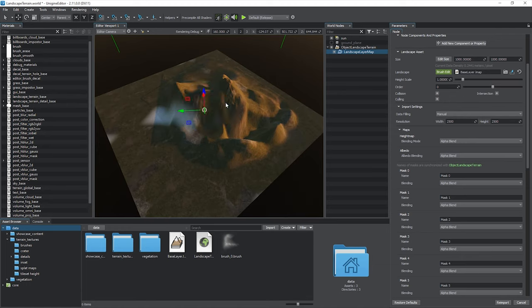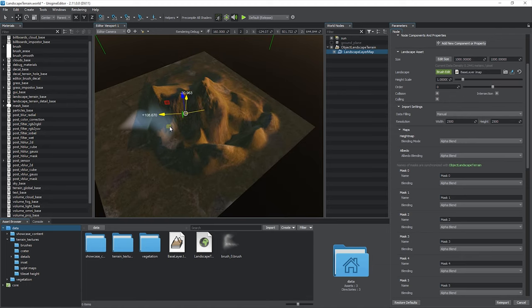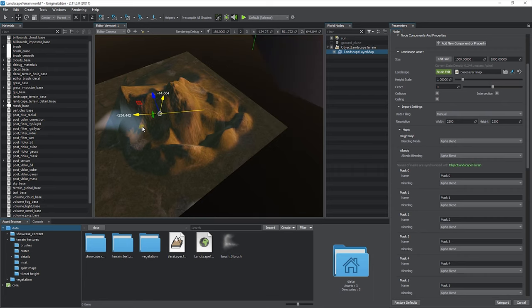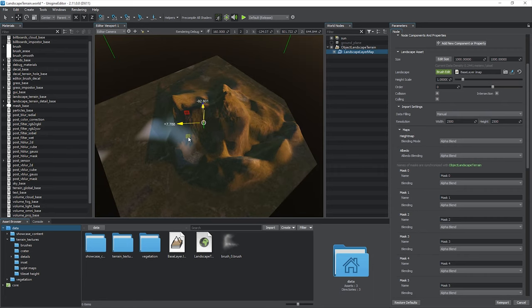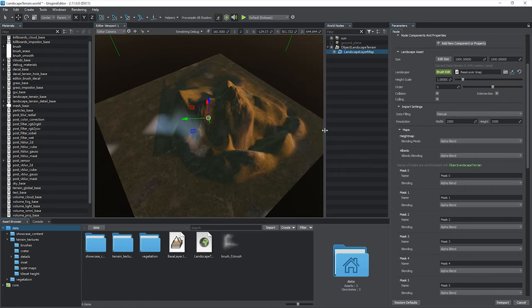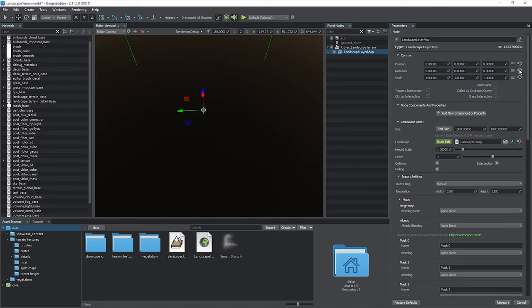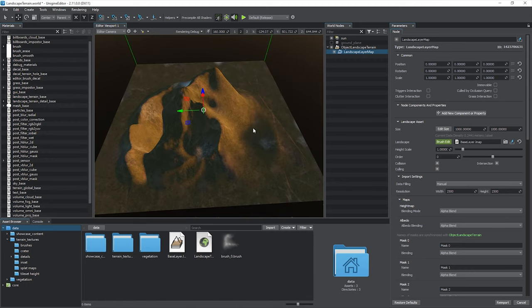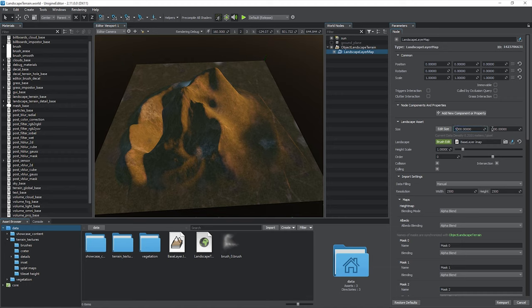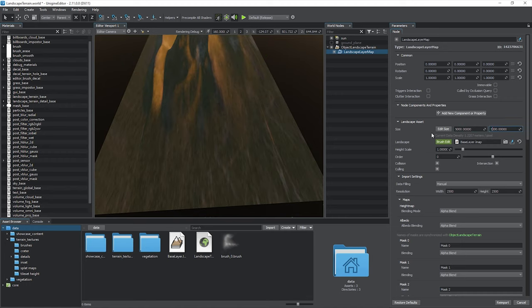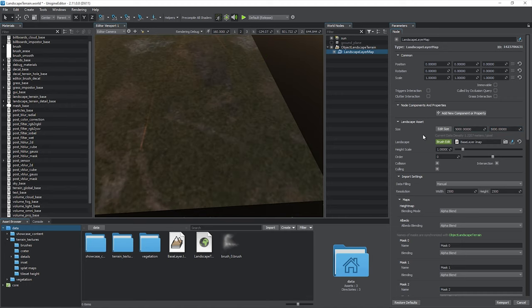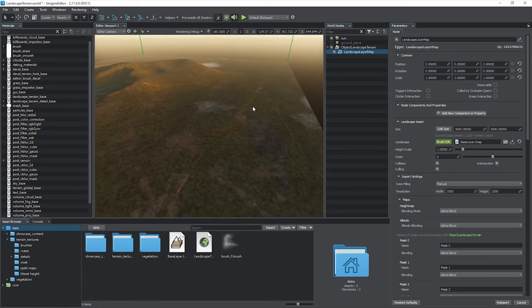The key point here is that transforming layer maps is not the same as transforming ordinary objects, like meshes. All graphic data has to be reloaded so the transformations are not applied instantly. Reloading time depends on layer size, data density, and streaming settings, as well as on your computer's capabilities.